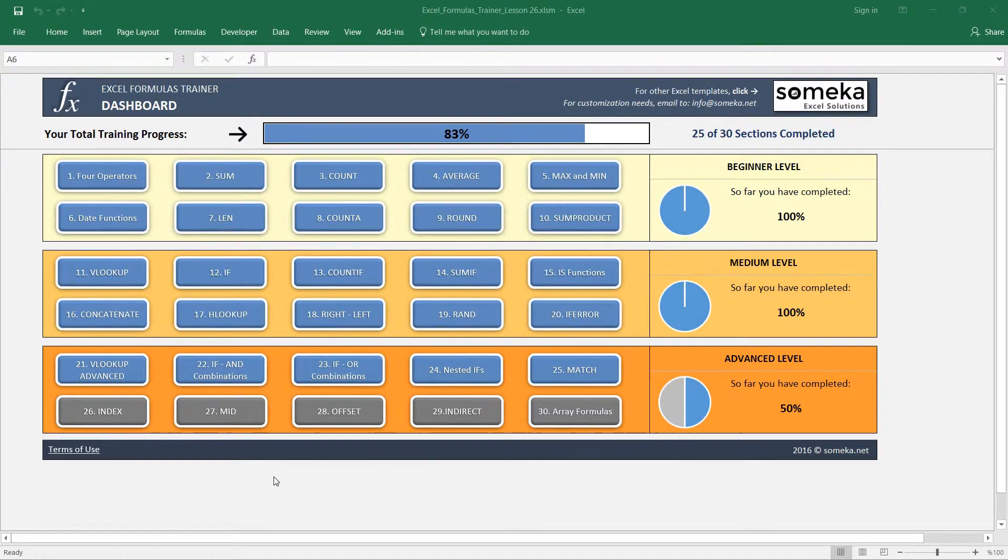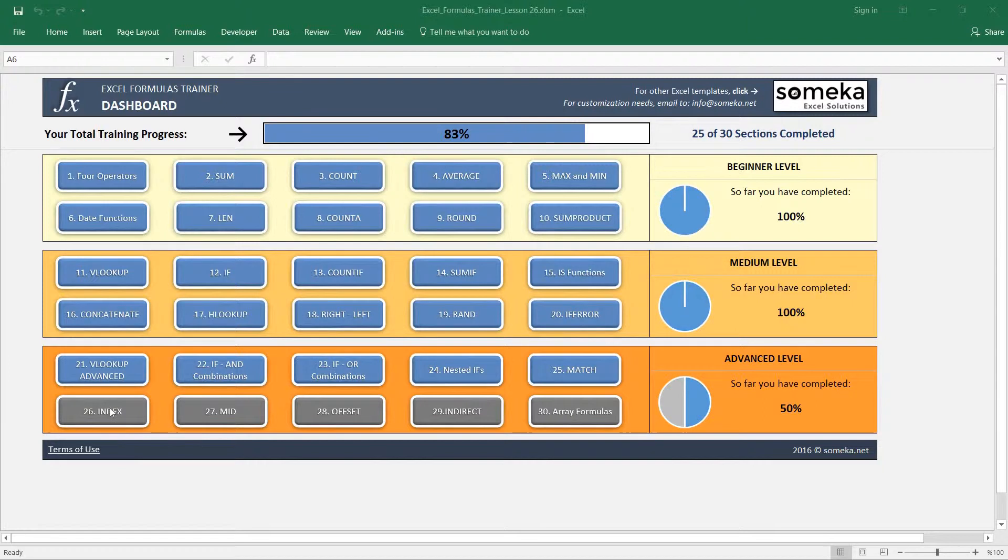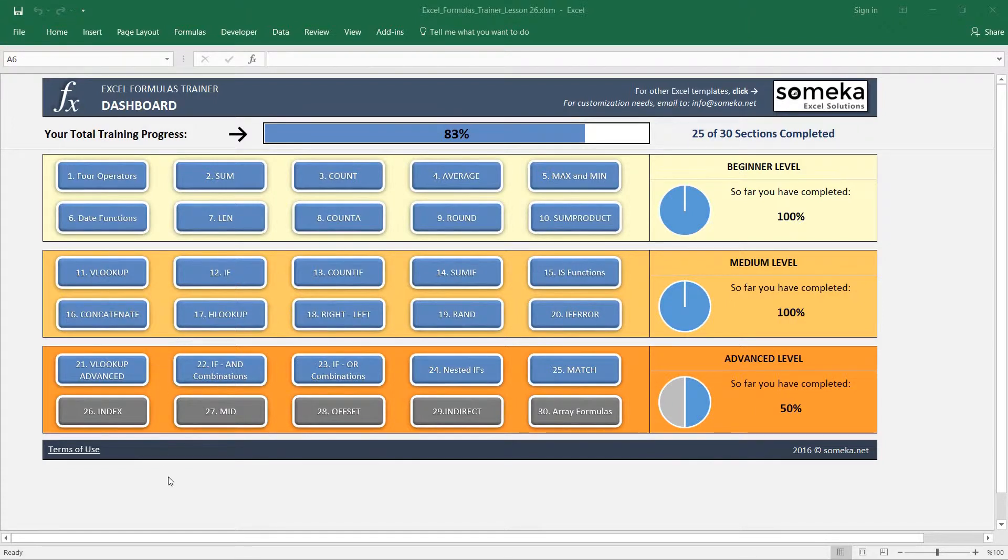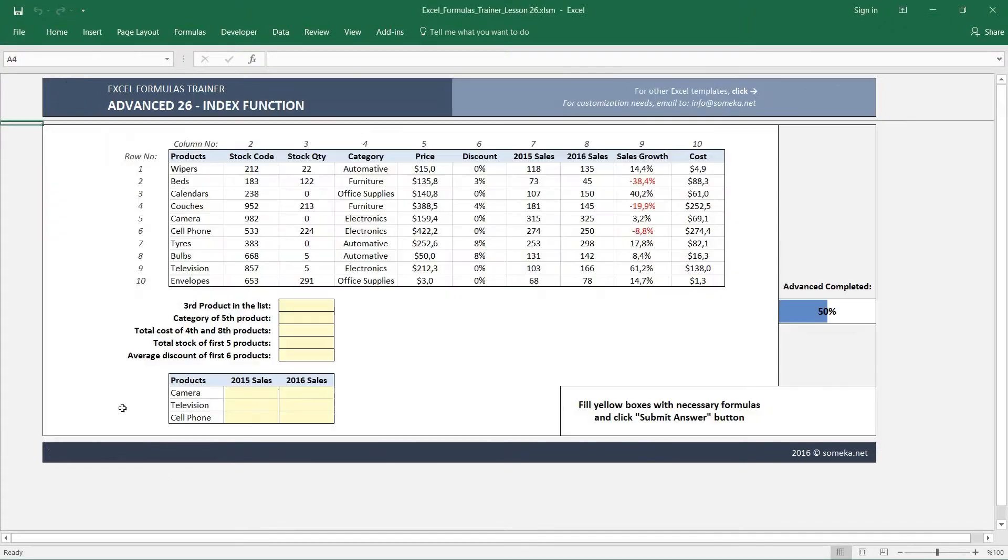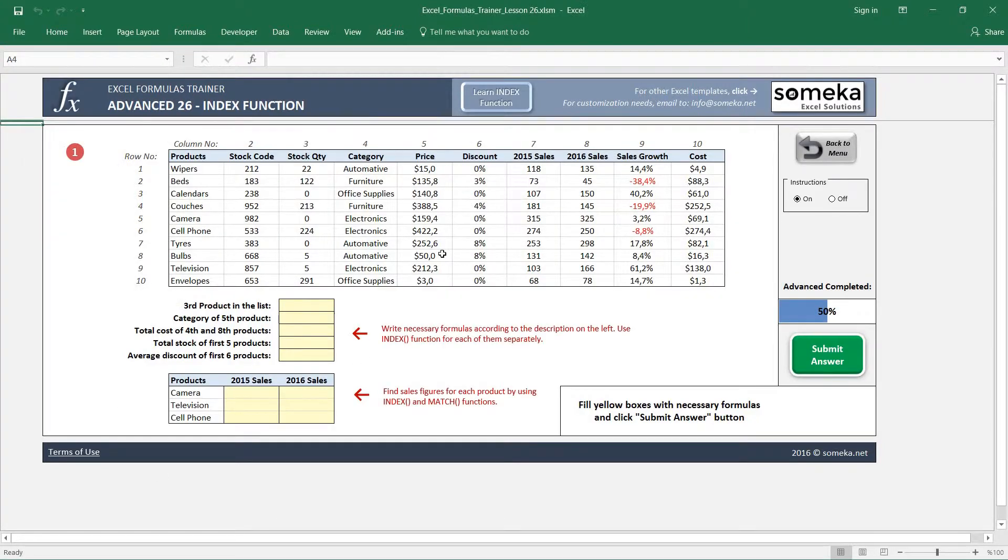Hello and welcome. In this video we are going to learn how to use the INDEX function in Excel and also check the INDEX and MATCH combination instead of VLOOKUP in tables.